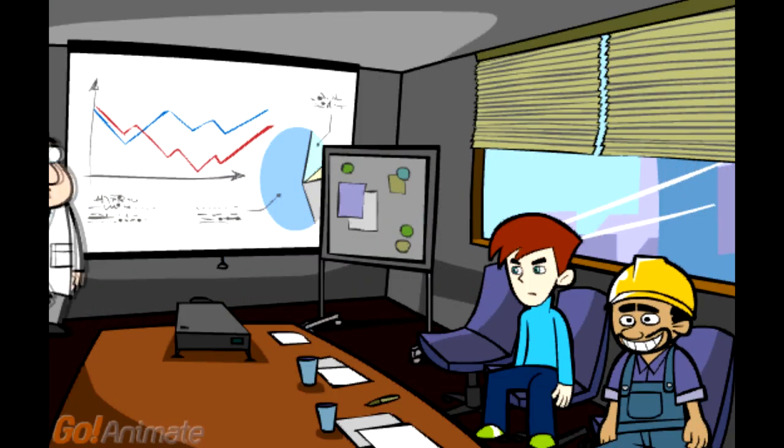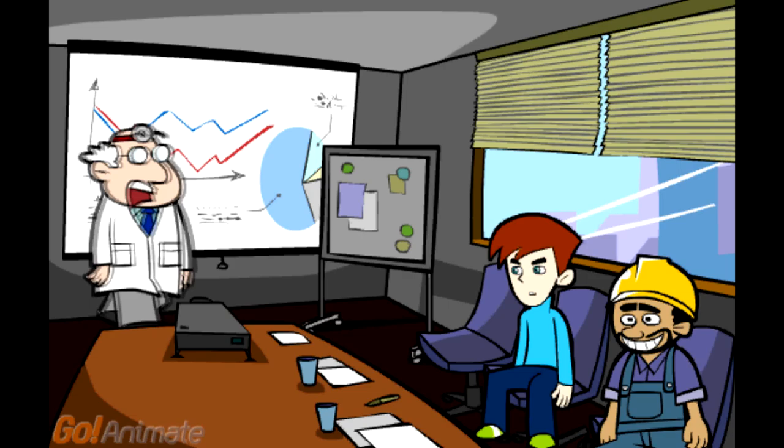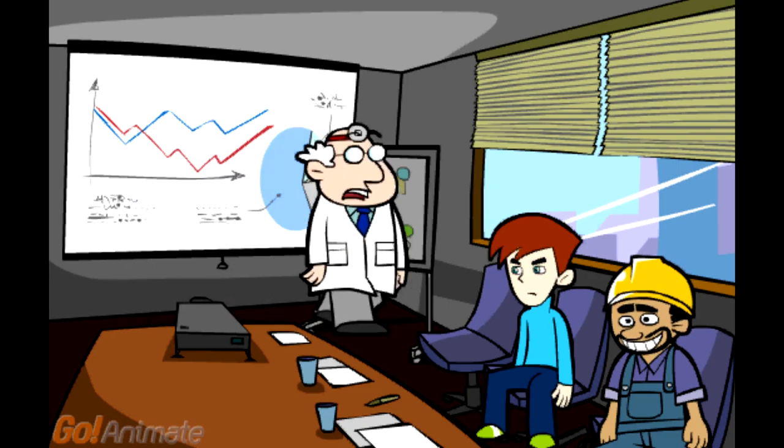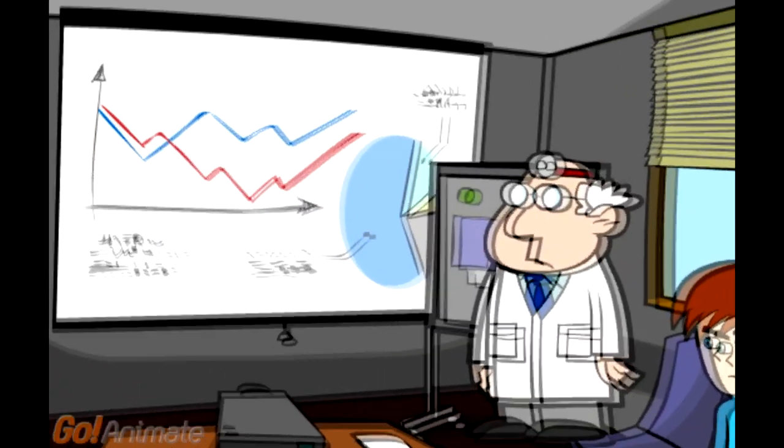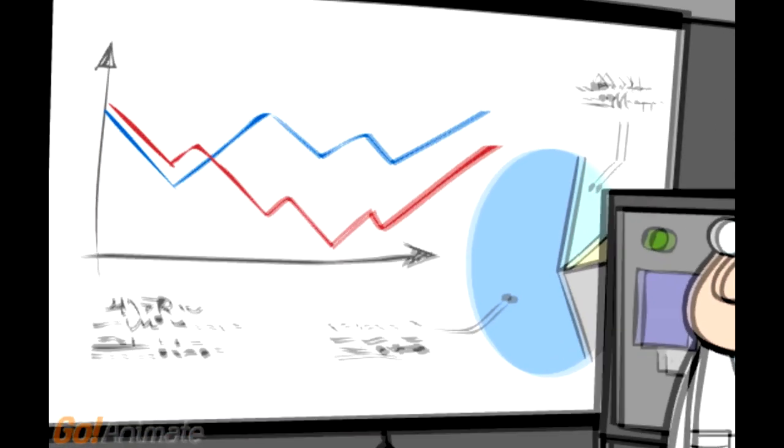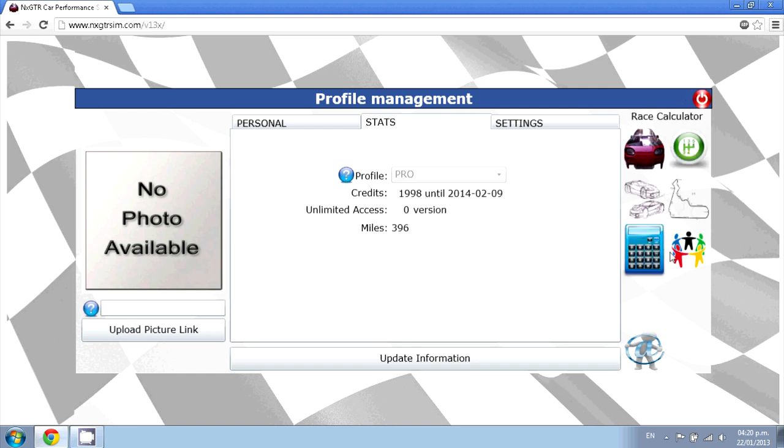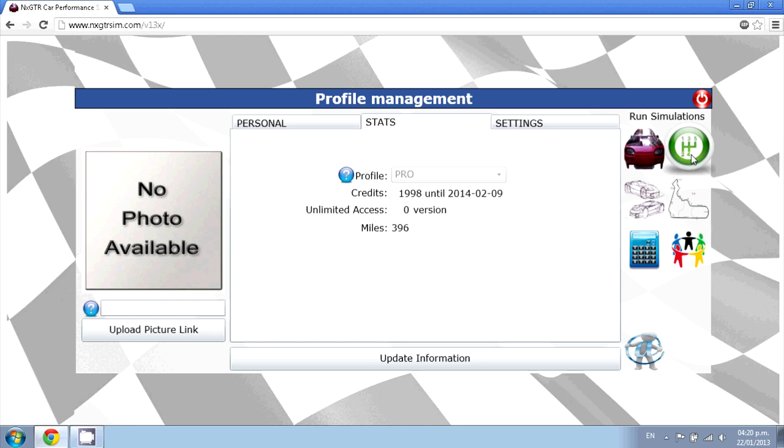Hi, I'm the creator of the simulator, let's review what you can do. Welcome to the nxgtr car performance simulator showcase. Once you sign up you get access to your control panel.